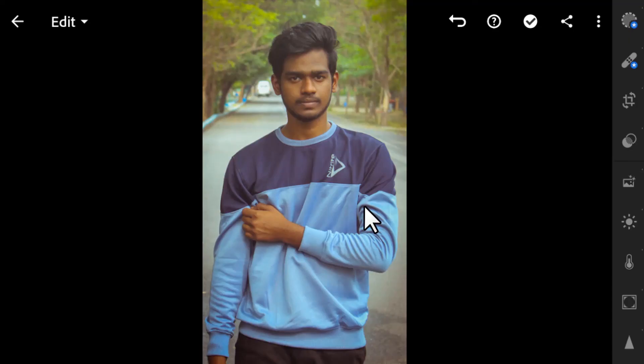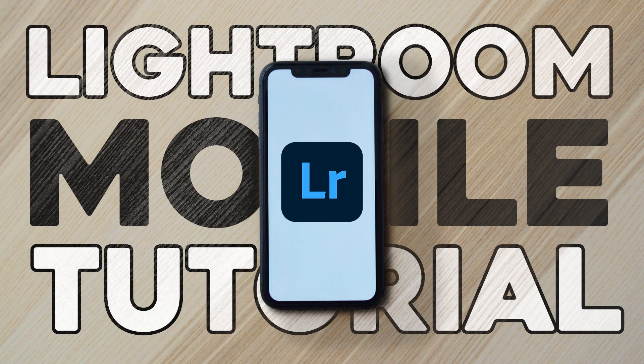That's it — this is the basics of Lightroom Mobile. I'm going to post more videos on Lightroom Mobile, so please make sure to subscribe to this channel for more future tutorials. Thanks for watching! If you like this video, give it a thumbs up, subscribe, and press the bell icon so you get instant notifications when I upload a new video. Thanks for watching and bye!